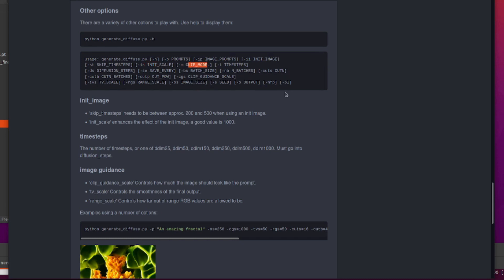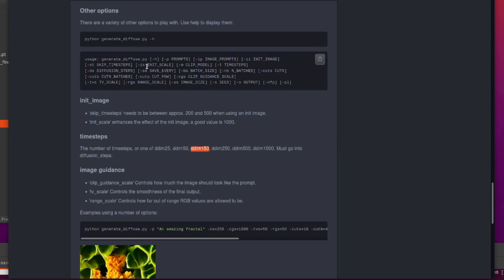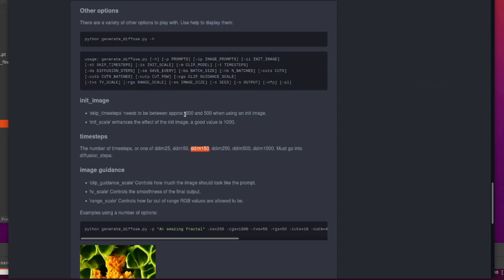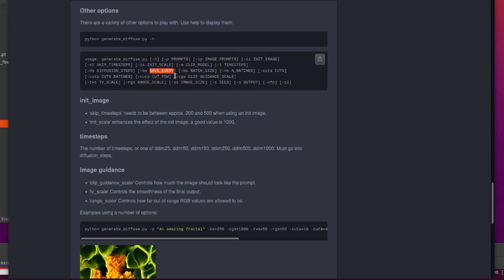Clip model, if you want to use a different clip model, you've got the VIP 32 or 16, whatever. Time steps there, you can have an integer or any one of these. But it must go into the diffusion steps. For example, if you're using DDM 150, the number of time steps by default is 1000. So that will go, no, I can't do it. So if you change the diffusion steps to something like 900, as long as it's divisible, then you'll be fine. Save every, same as always, basically how often do you want to save it. Batch size, number of batches I haven't really played with, to be honest.